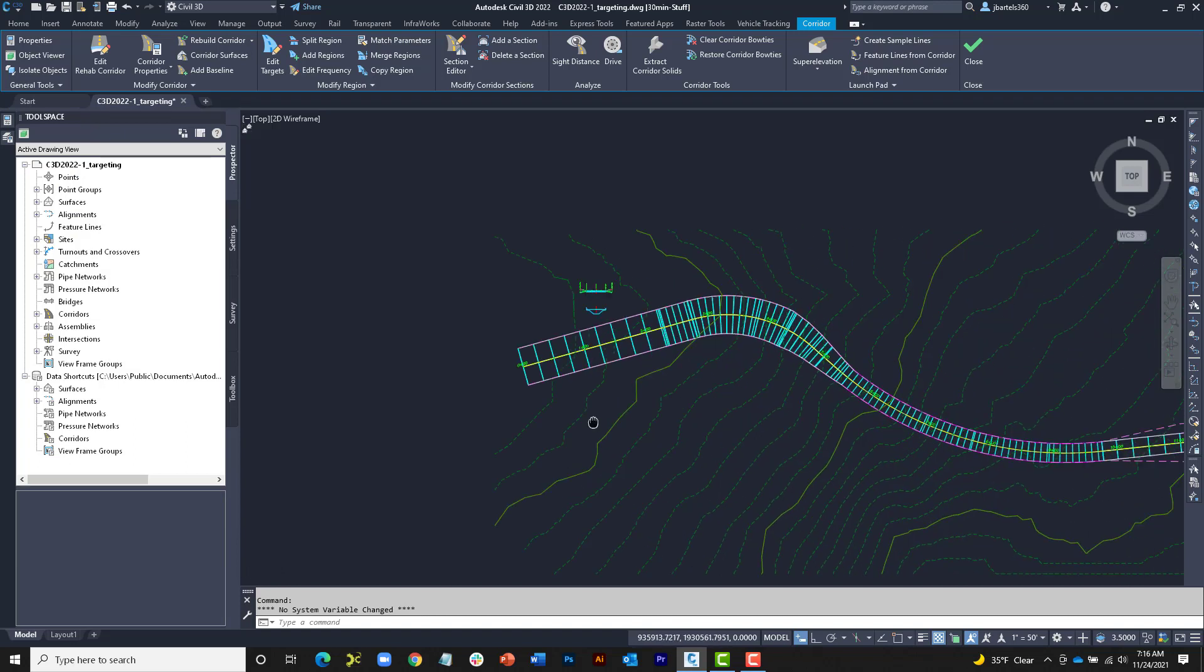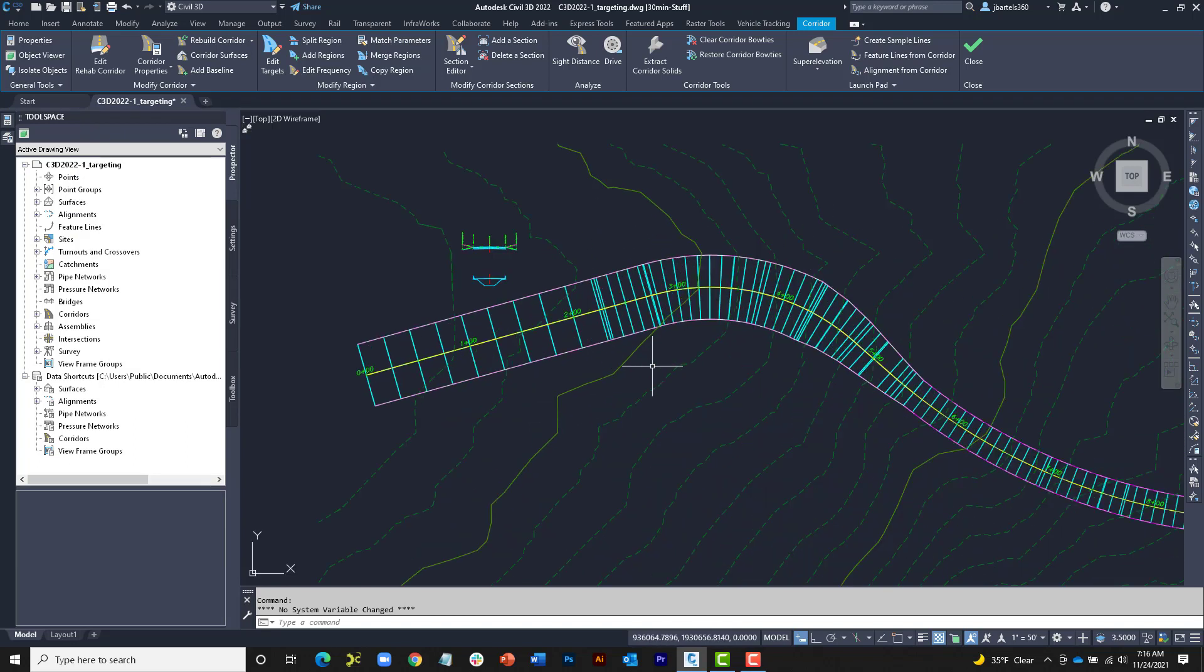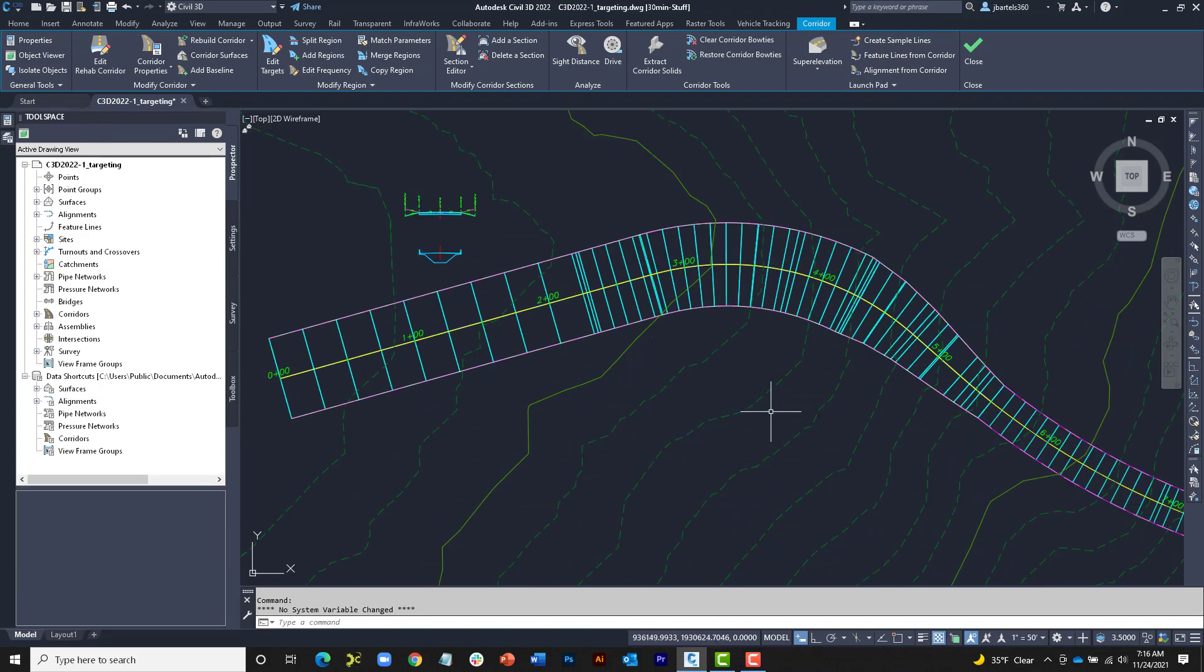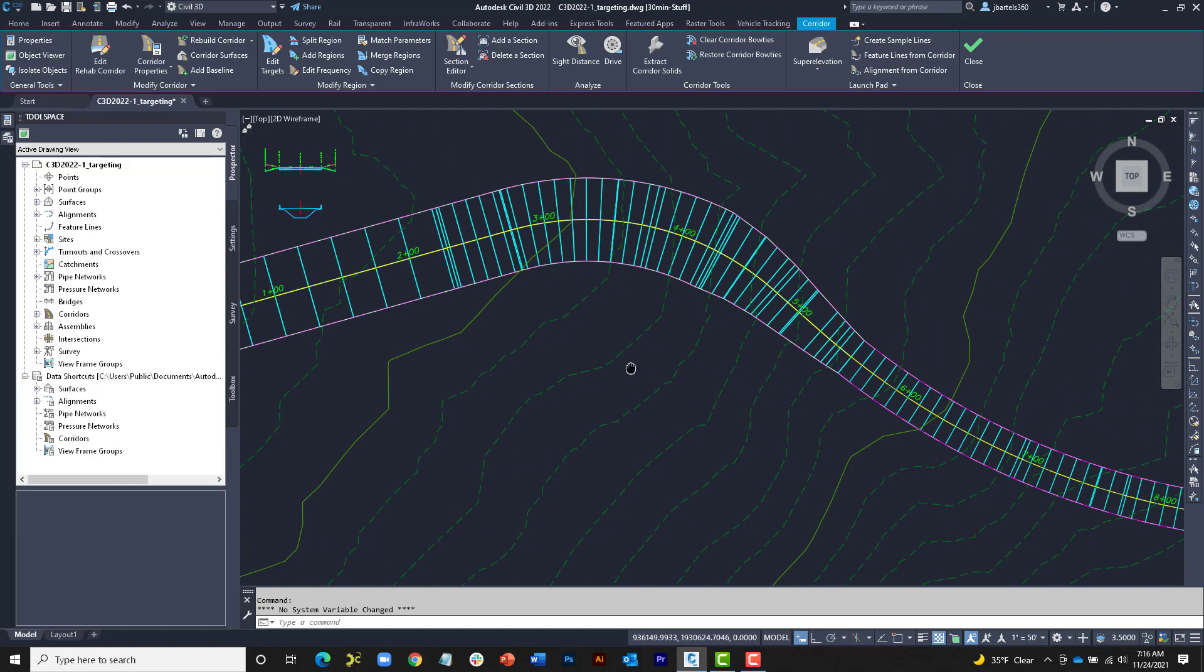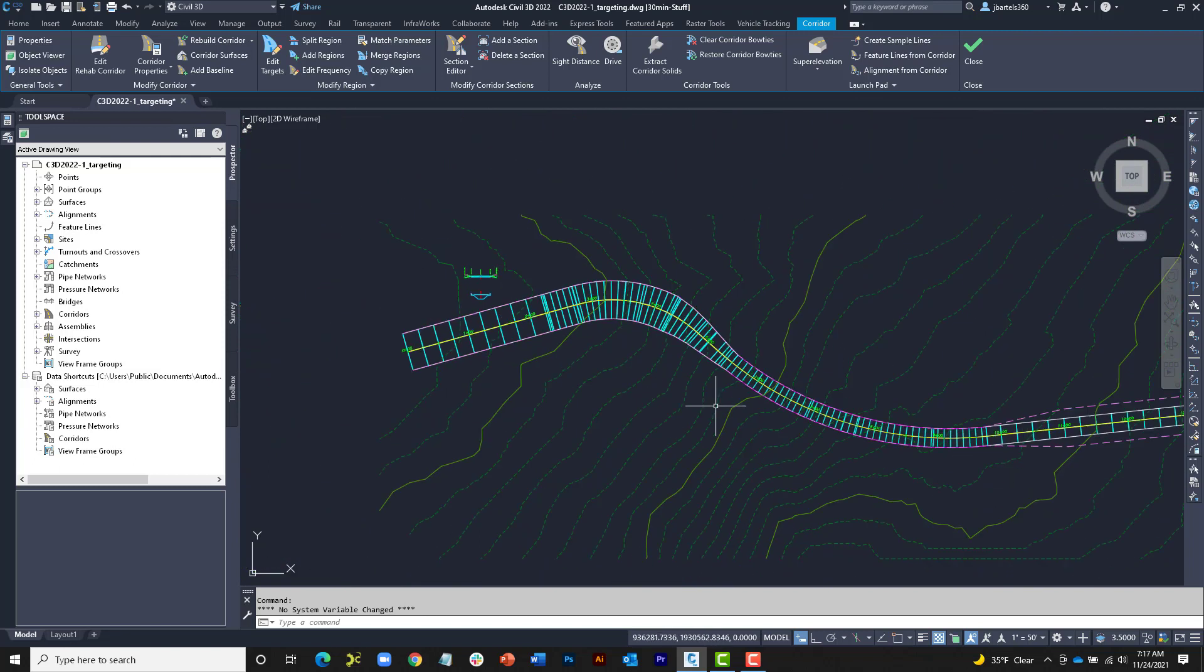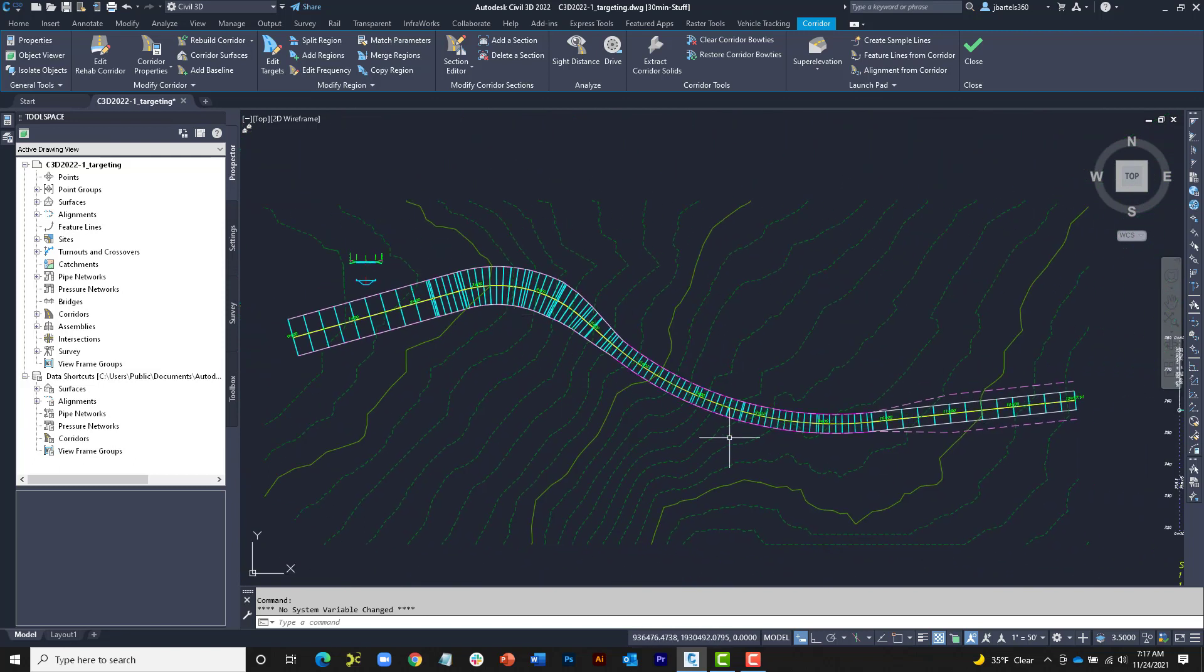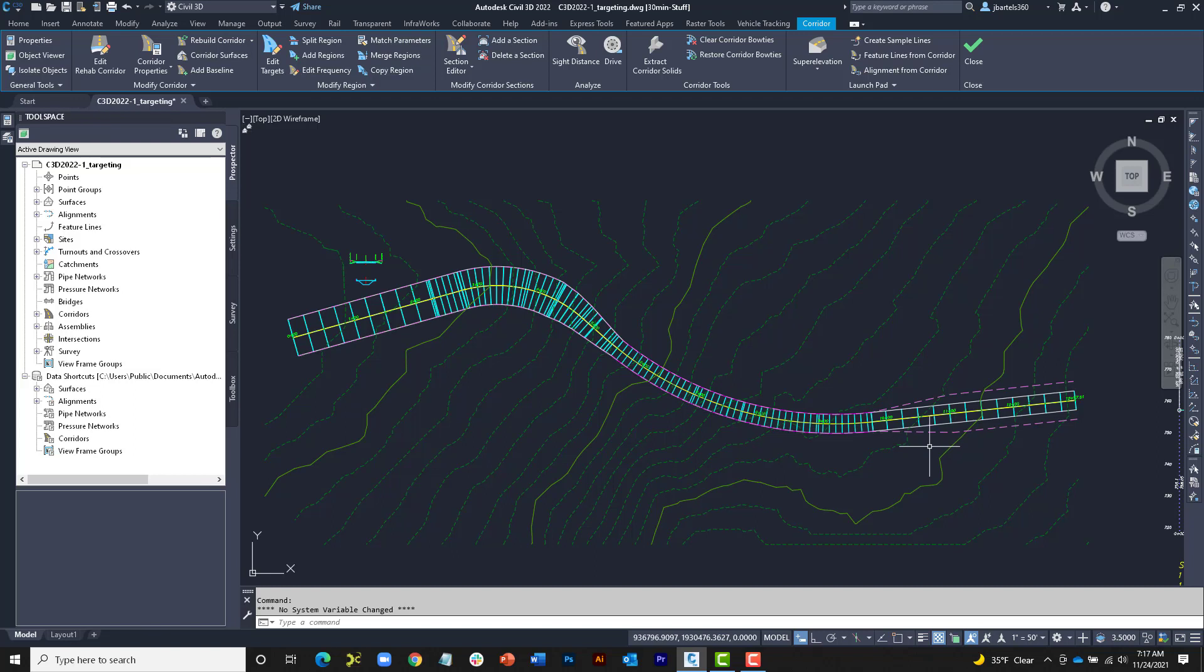If I zoom and pan around, it's easy to see how those targets are controlling the lanes at the beginning of this corridor model. That said, let's zoom out. If you remember, the first and last region of this corridor used the same assembly. They also require the same targets. Fortunately, the new Target Mapping dialog box makes it easy to copy and paste targets between these regions.